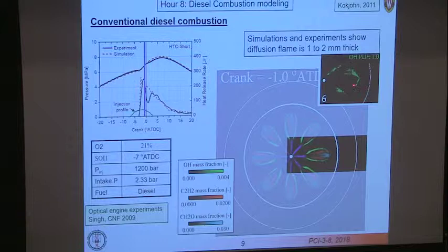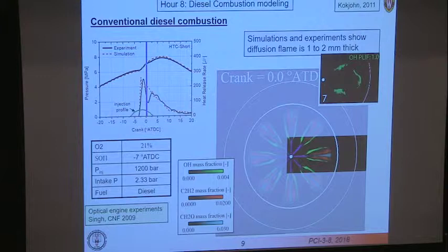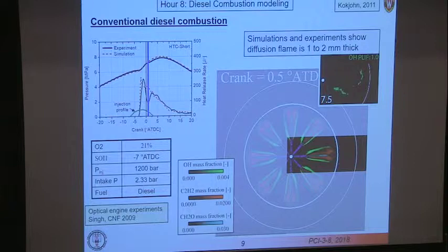Comparing that with what the OH-PLIF shows, you can see this outline of OH similar to that in the calculation seen in the experiment. At the end of the premixed burn spike, we see a very similar setup — and again a very similar-looking picture right at the end of the premixed burn.